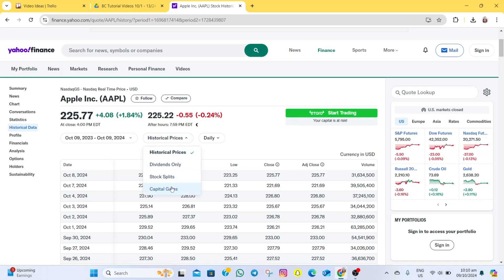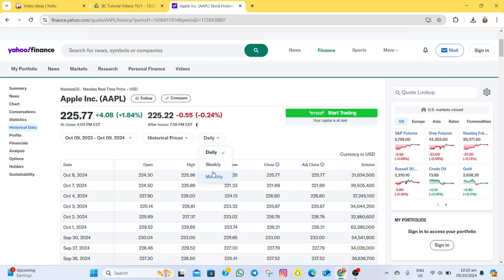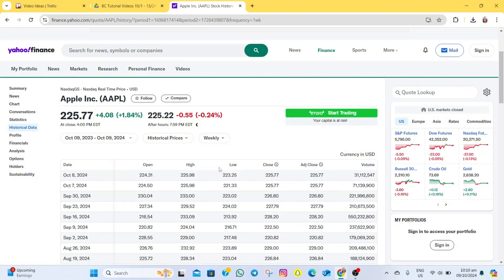After that, you can also change the settings here from daily, weekly, and monthly. As for me, I'm just going to change this to weekly. After that, go to this currency in USD.